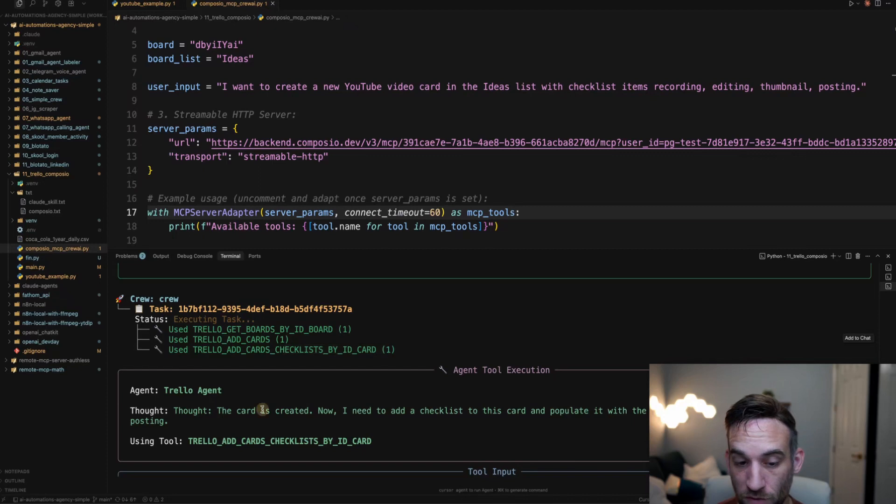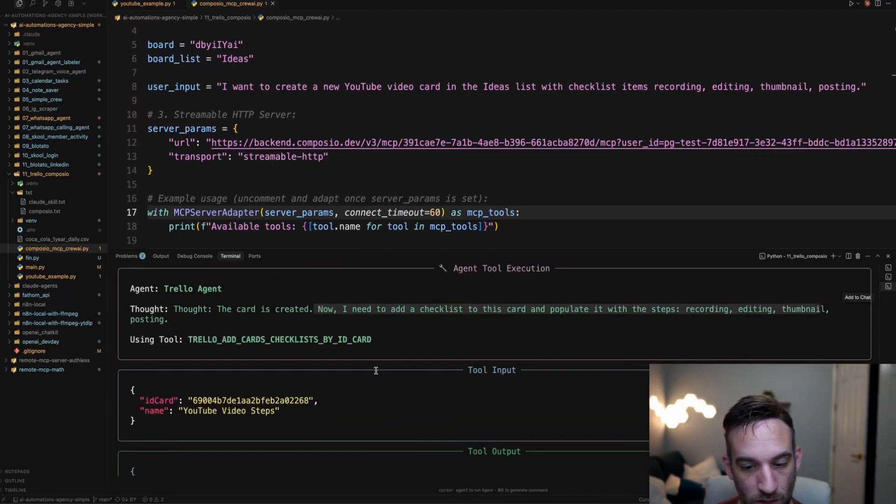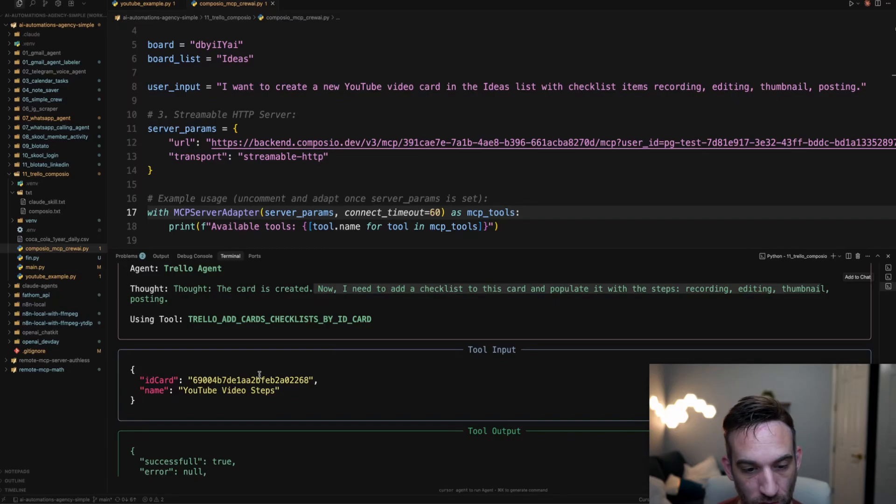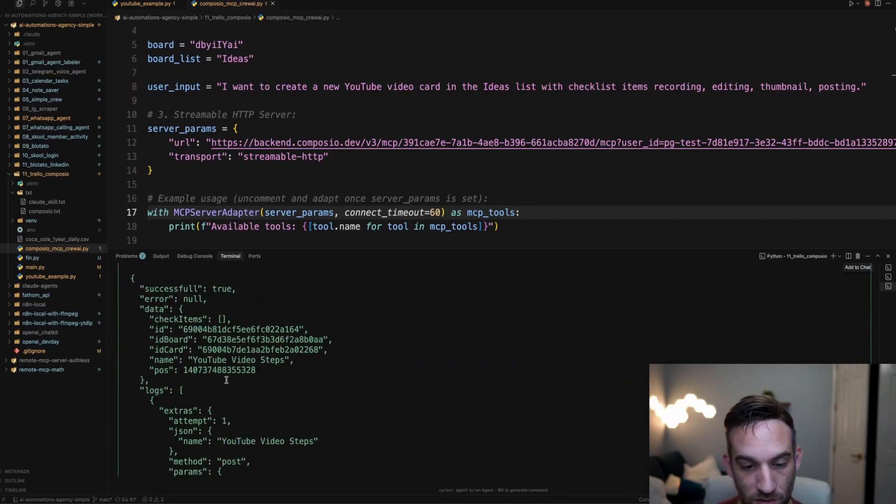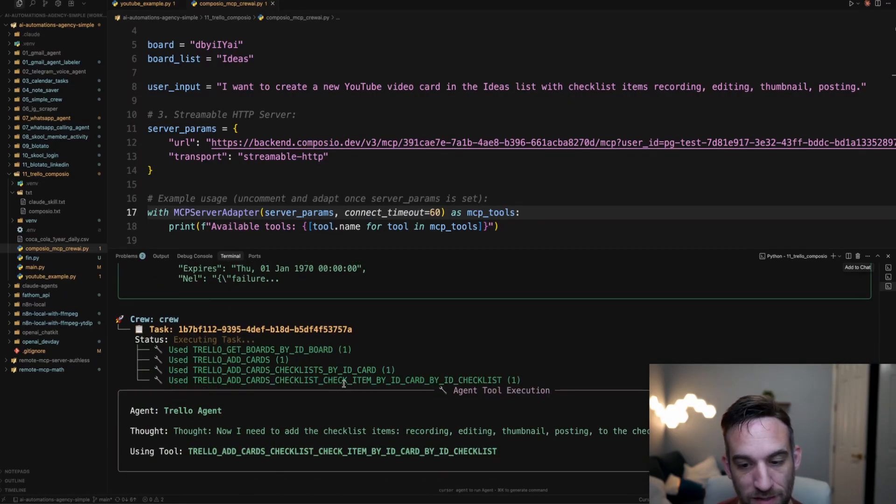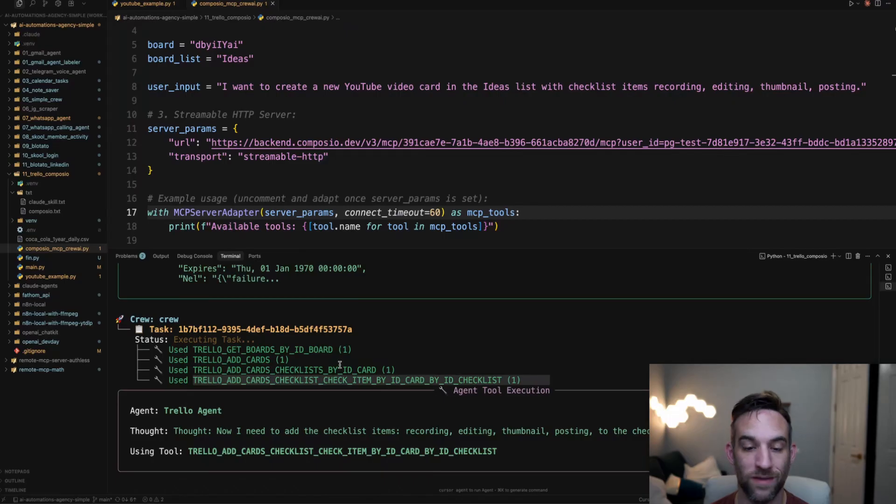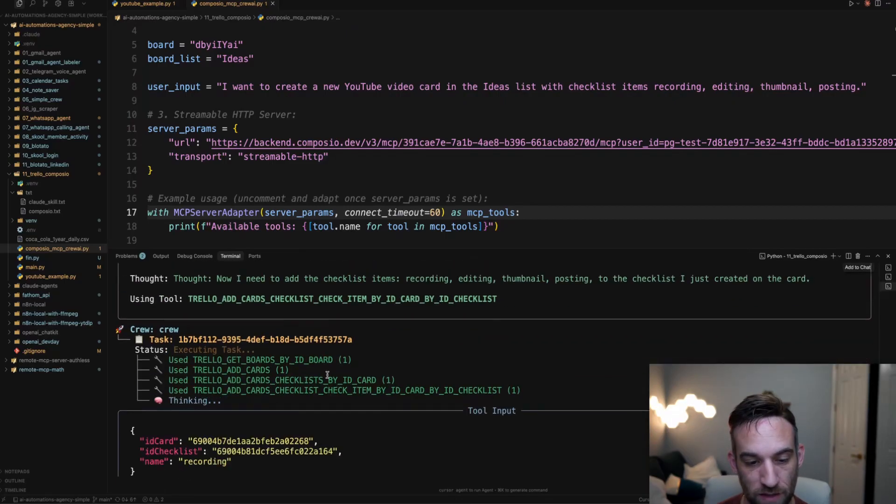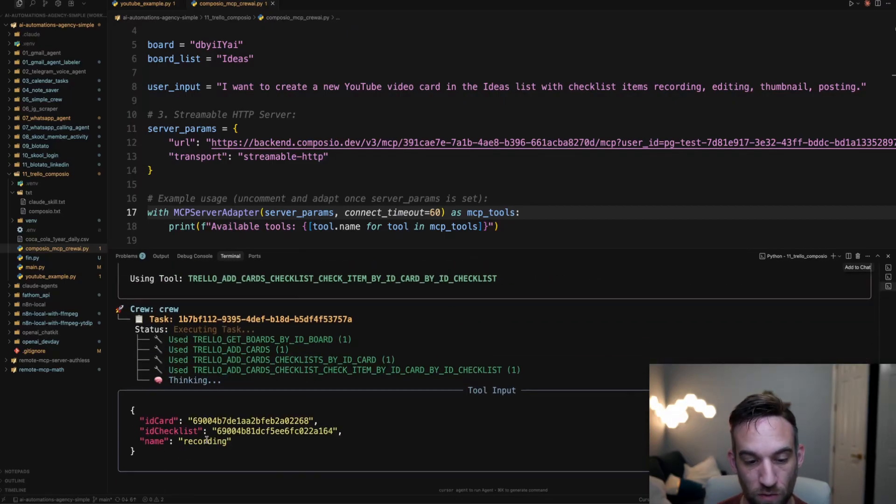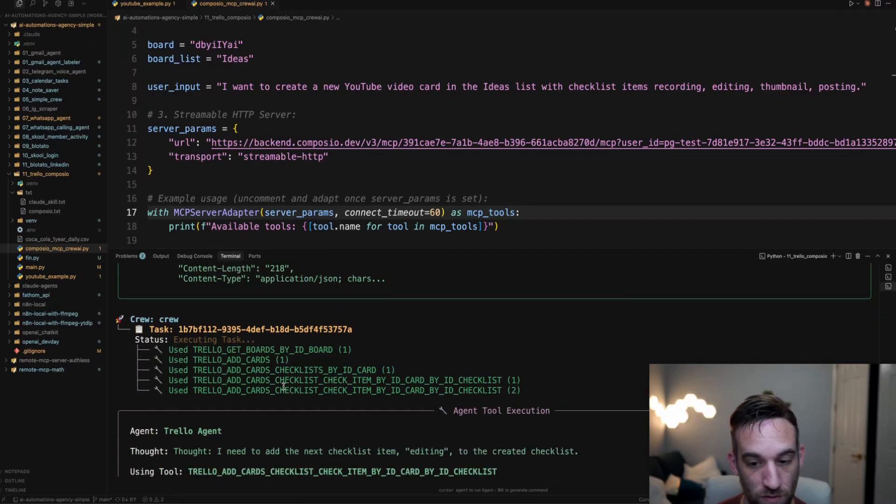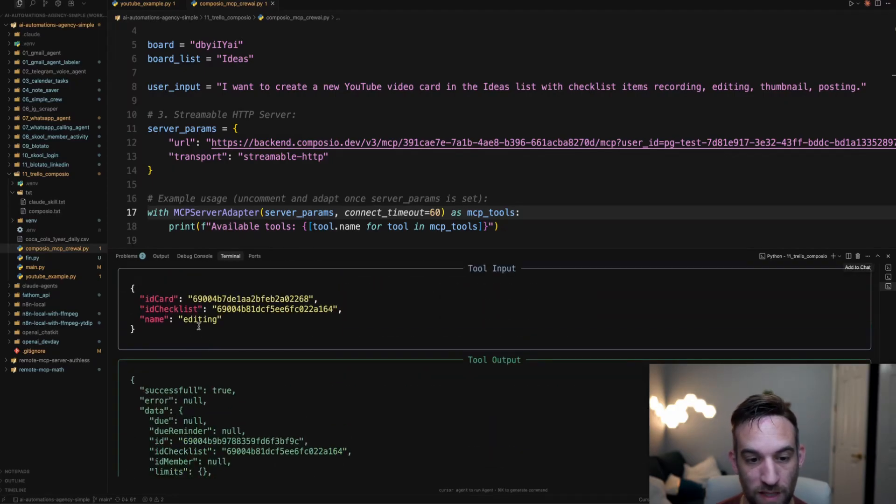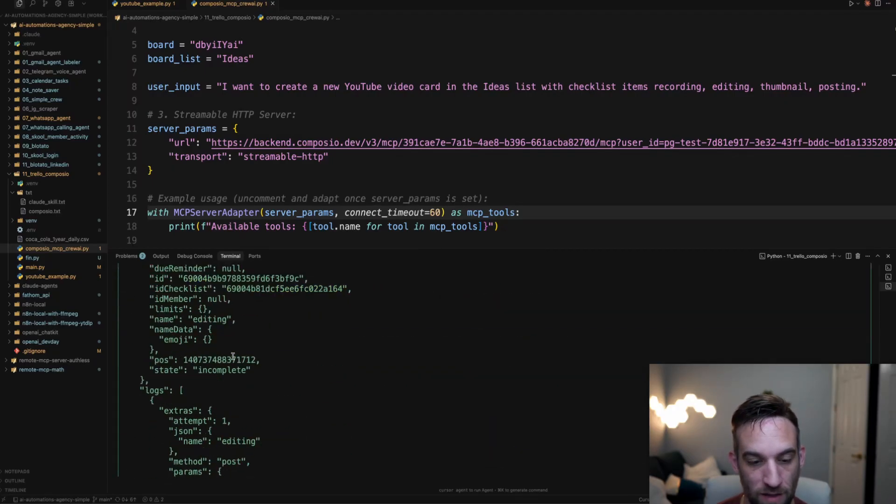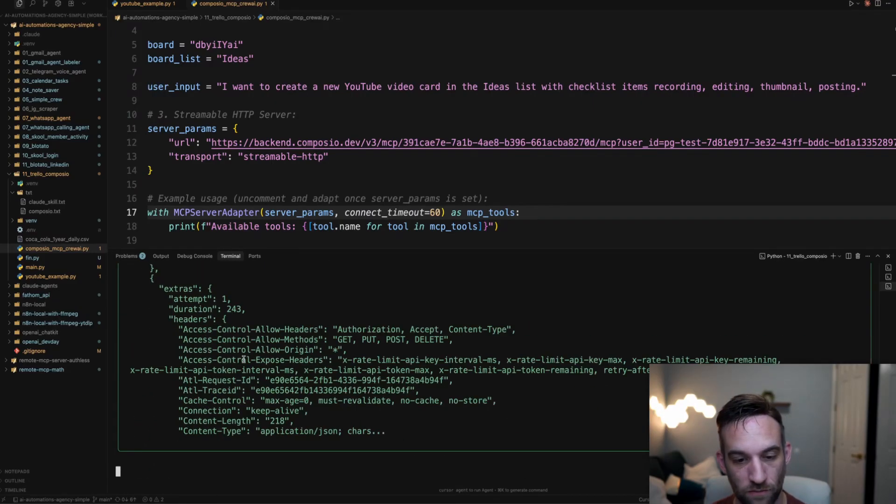We want to add a checklist to the card with these steps. So it's going to create a checklist called YouTube video steps. This was successful. And then it basically needs to add an item to that checklist. So this specific item is recording. So I'm going to scroll down. It's going to do the same thing. As you can see, now it's going through each one. The next one is editing. It's going to go down. It should do all of those.